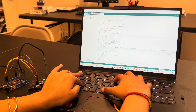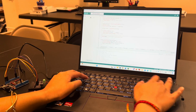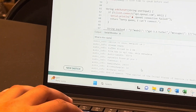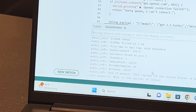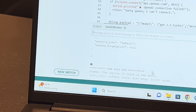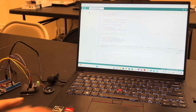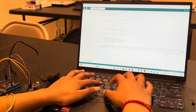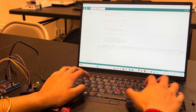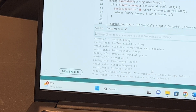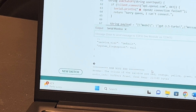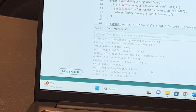Let's do another one to show it can answer multiple questions with different answers. 'What is the capital of India?' That's my next question displayed on the serial monitor, and there's the answer in text: 'The capital of India is New Delhi.' Let's do one more on a completely different topic: 'What are the colors of the rainbow?' And the answer: 'The colors of the rainbow are red, orange, yellow, green, blue, indigo, and violet.'